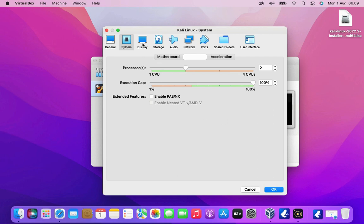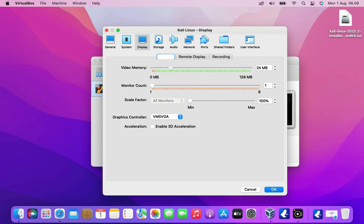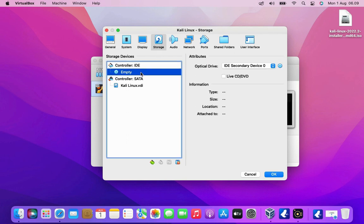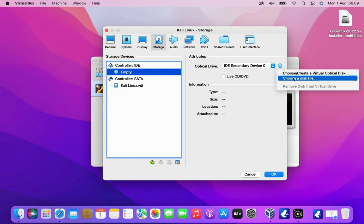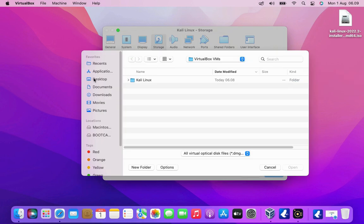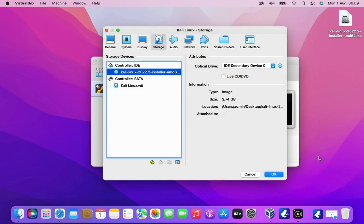Now go to display tab and on video memory set the size to maximum. Now go to the storage tab. Under controller IDE click empty. Click the disk CD icon then click choose a disk file. Then go to the folder where you saved the Kali Linux ISO. Select the Kali Linux ISO then click the open button.